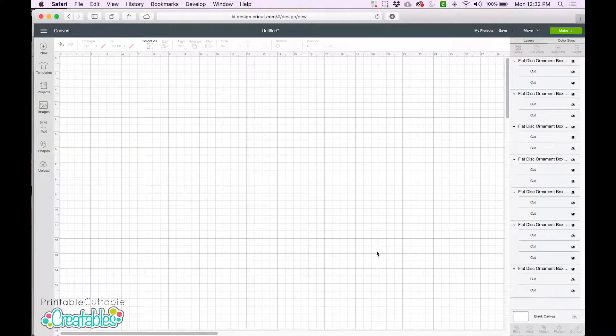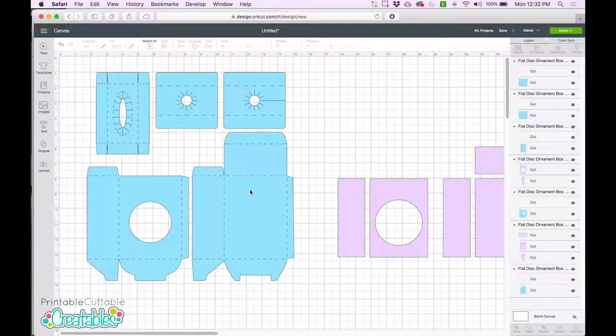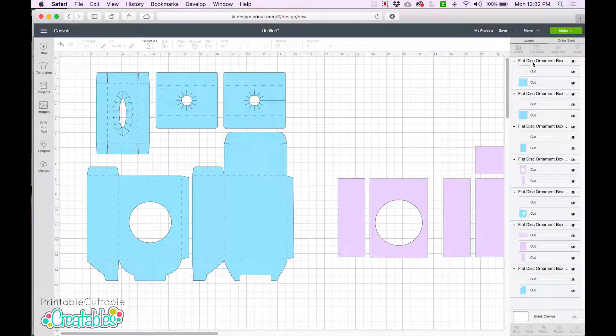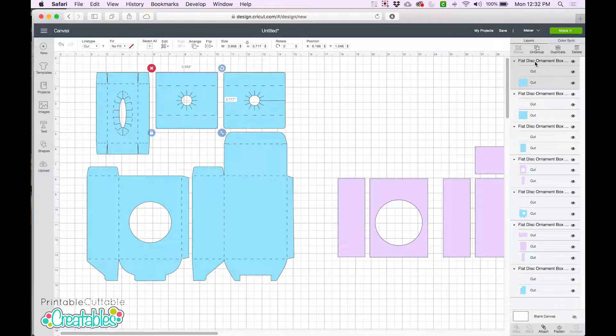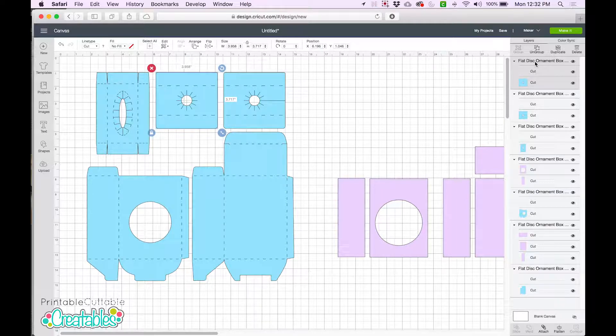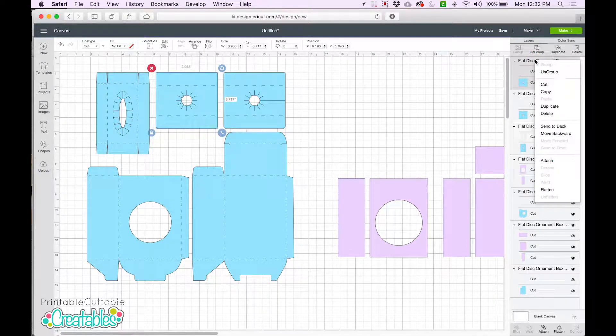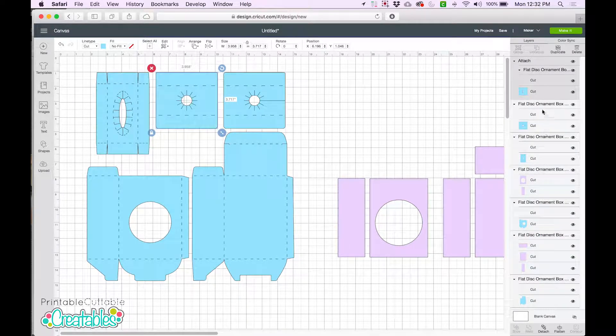In order to keep the scorelines and the box shapes together when we send it to cut, we first need to attach them. The easiest way to do that here is to click on the group name in the Layers panel. Doing this, we'll select both the scorelines and the matching box shape at the same time. Now we can just right-click on the group name and choose Attach.